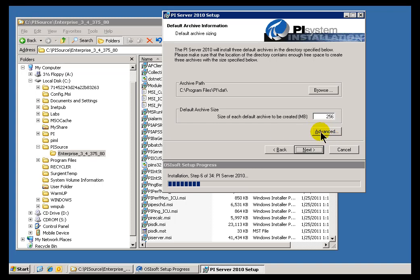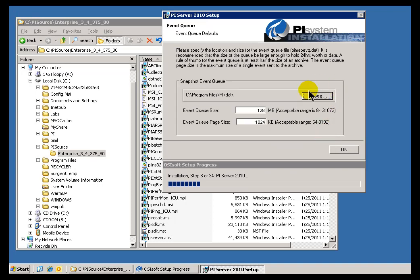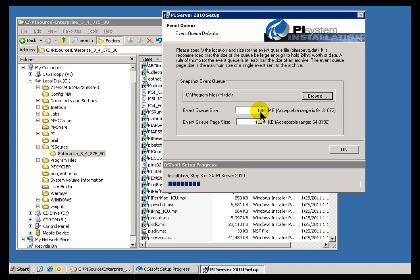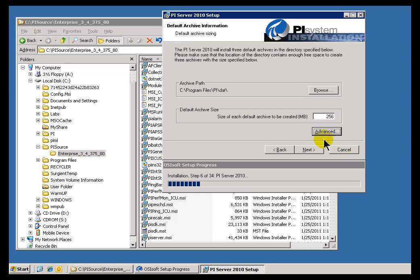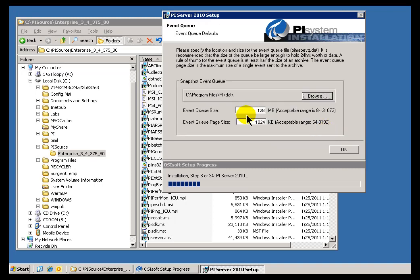Now next up is this Advanced Option. The Advanced Option gives you the choice of what you do for certain internal settings, the Event Queue Size and the Event Queue Page Size. What we're talking about here is the Event Queue is used in cases where the Archive is unavailable. We can buffer things temporarily in the Event Queue. Our recommendation is to make this half the size of the Archive. As you can see, that's what it is already. If I look at my Archive, it's 256 MB, so we've set this up at half that size.